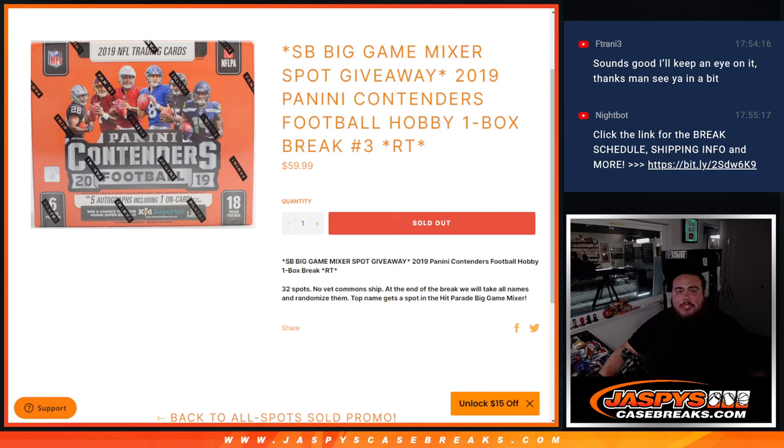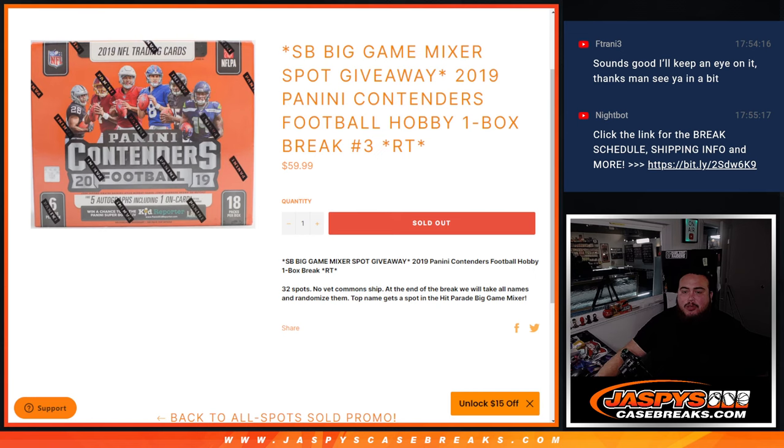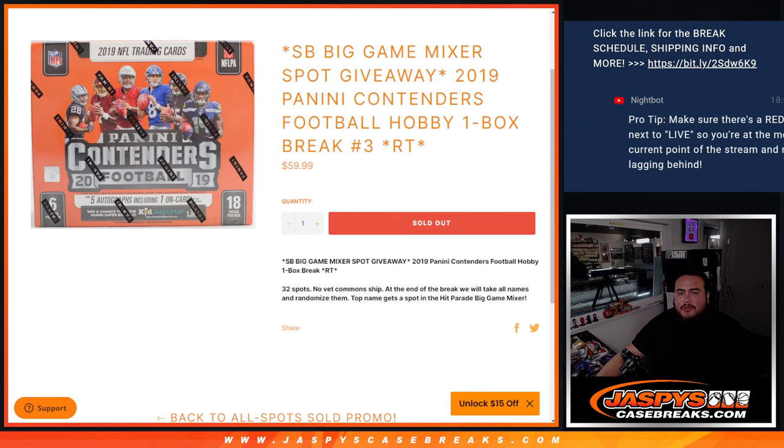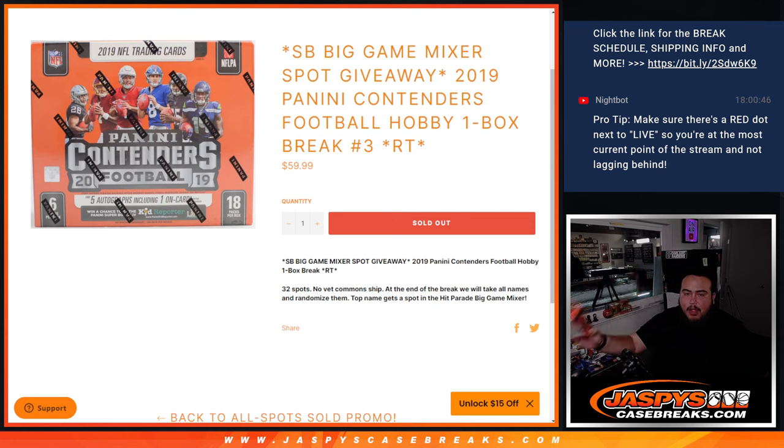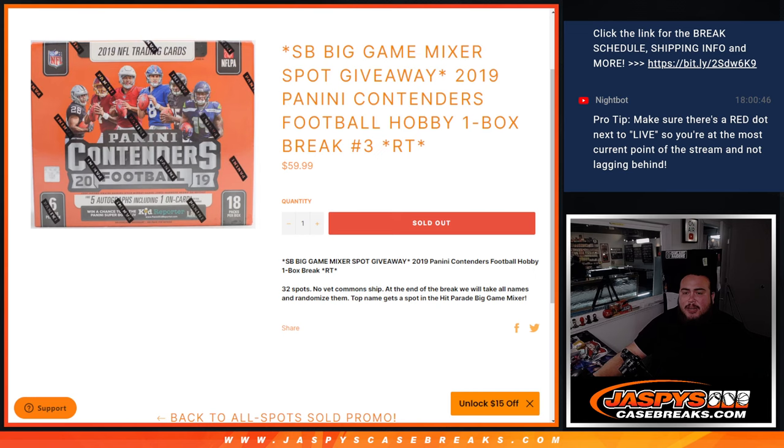What's up everybody, Jason here from JaxBee's CaseBreaks dot com. We're giving away a Super Bowl Big Game Mixer spot with this 2019 Panini Contenders Football Hobby Box Break number three. First we do the break, randomize teams, distribute the hits. Then at the end we'll randomize all 32 names, number one gets a spot in the big hit parade Big Game Mixer.